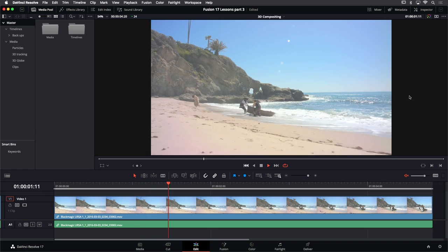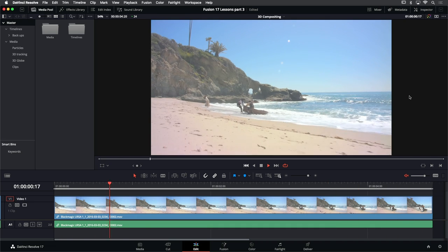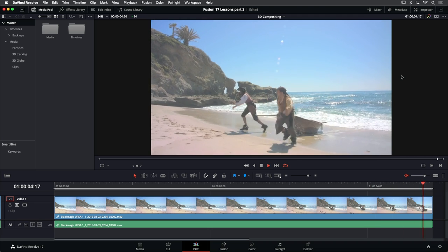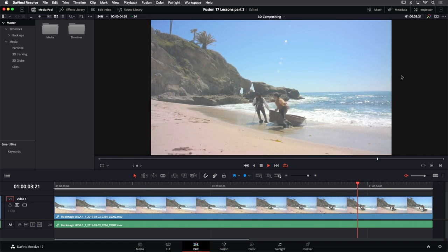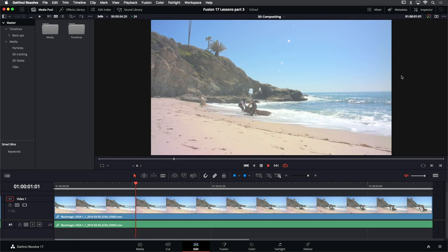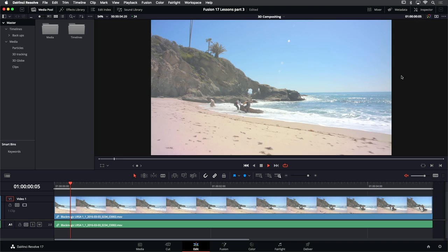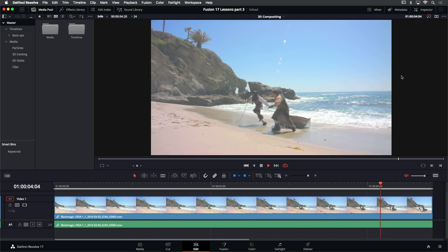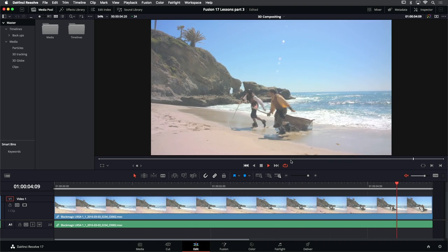Let's go ahead and look at our footage and get started. We're playing this back and what we want to add into this shot is a pirate ship over here and do a couple other refinements. The first thing I see when I look at this shot is that the camera's moving through space, and that tells me this is going to end up being a 3D composite because I need to recreate that camera motion for any of the objects I'm going to place in the scene. Let's go ahead and get to the Fusion page and get started.